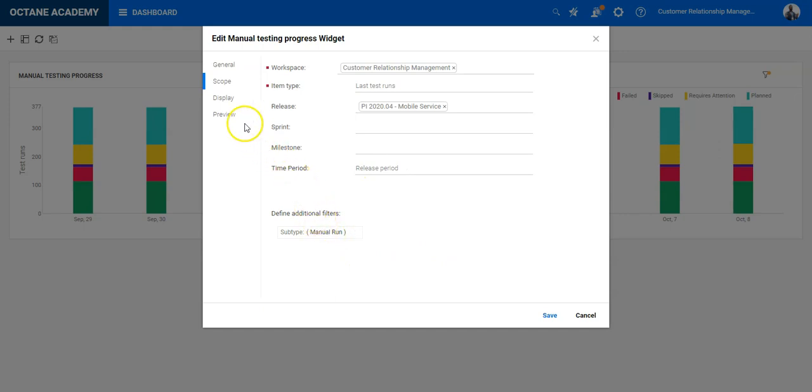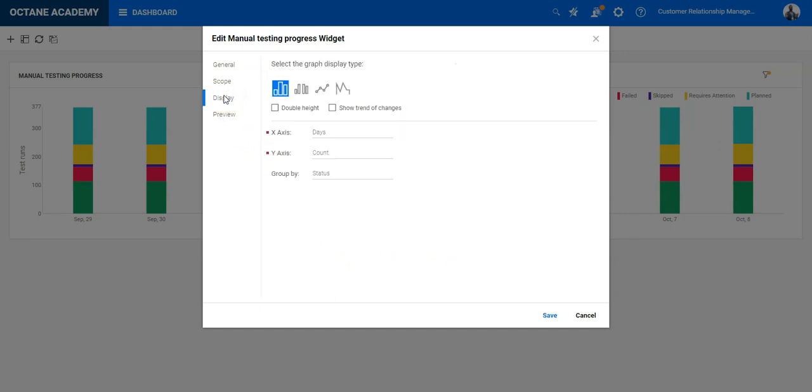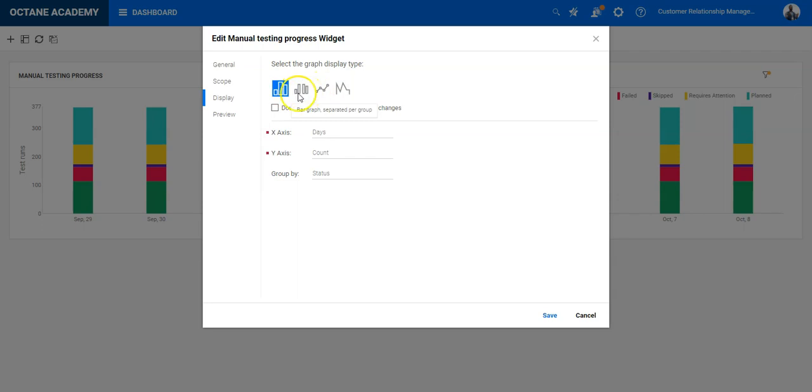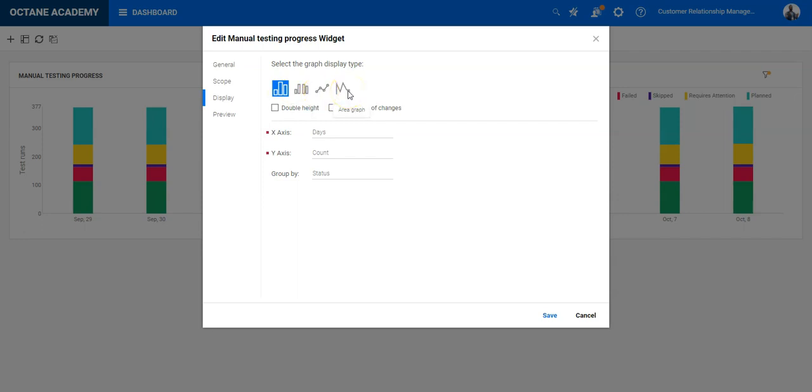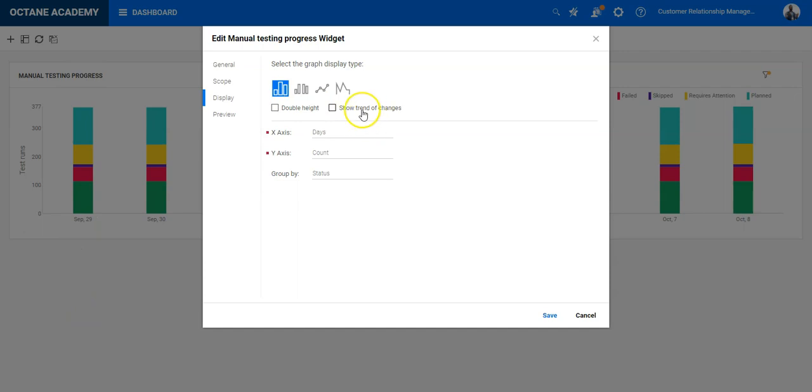Let's go next to the display options. When you want to display, you have here different options for the display: bar graph or separate bar graph per group, line graph or area graph. You can also define if you want to have double height and show trend of changes.